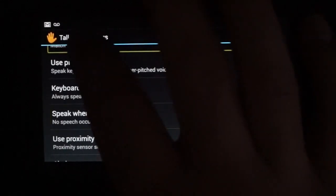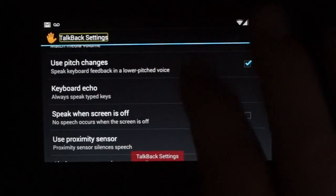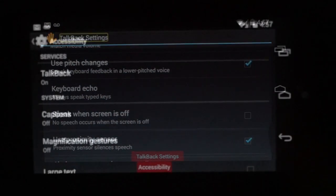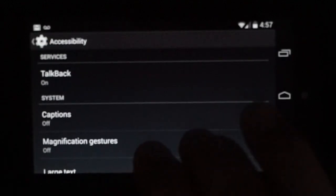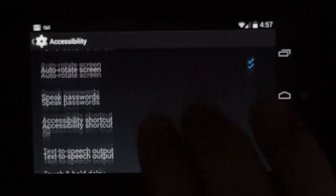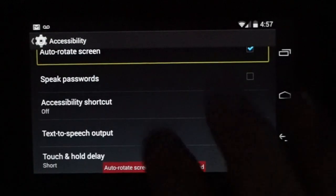So let's get out of TalkBack. TalkBack settings. And we're going to do one more thing under accessibility. So I'm going to swipe down. Auto road.